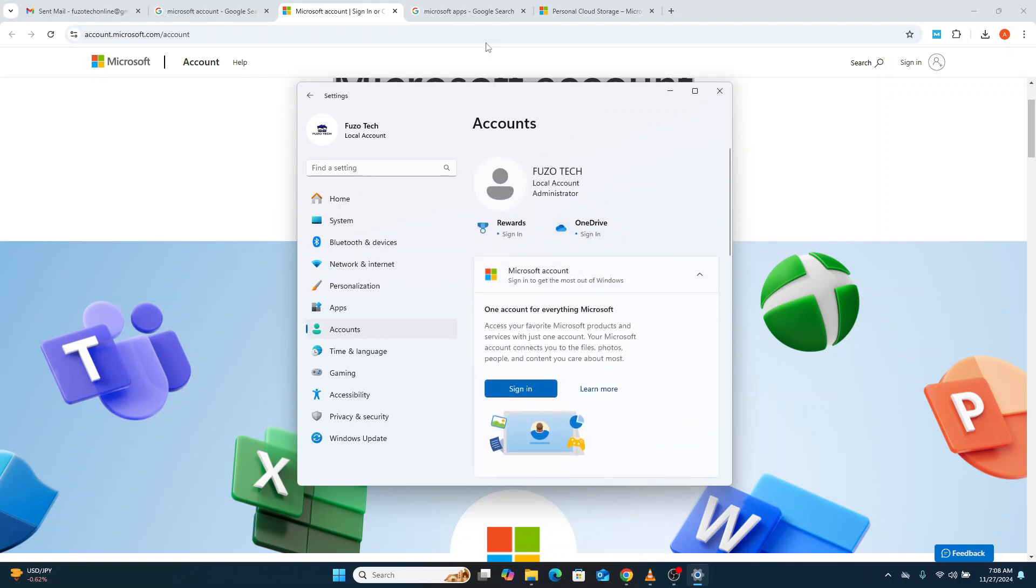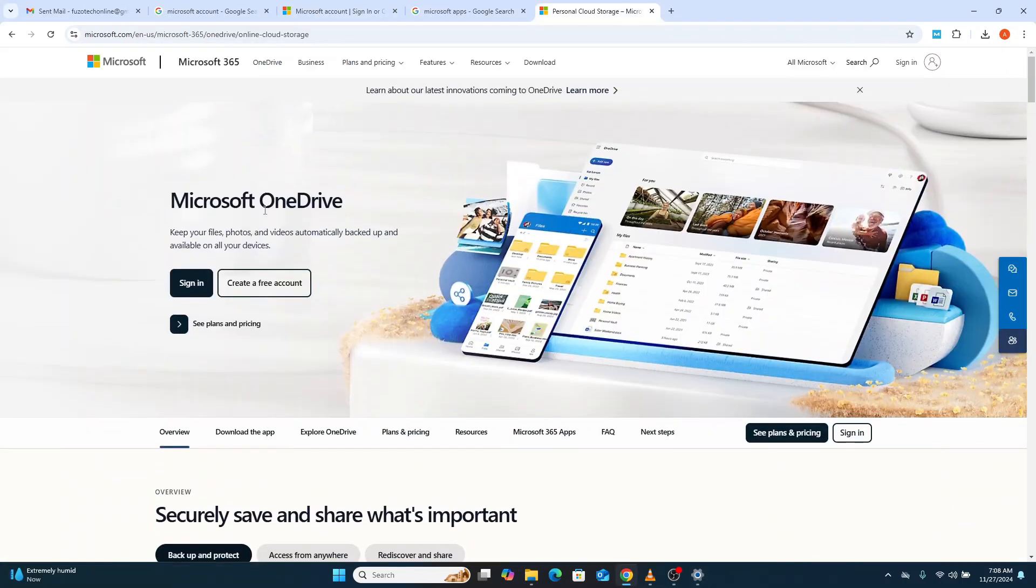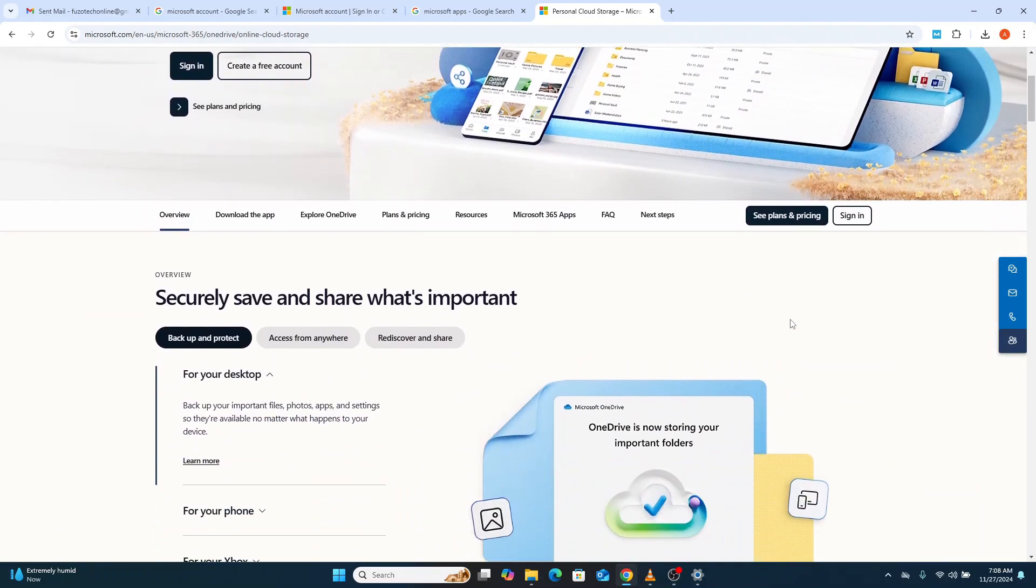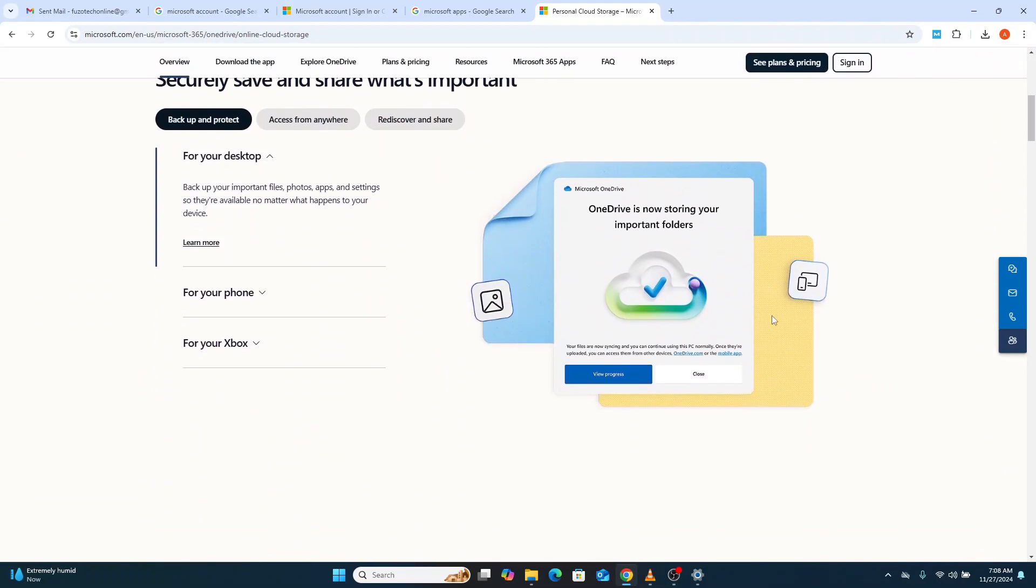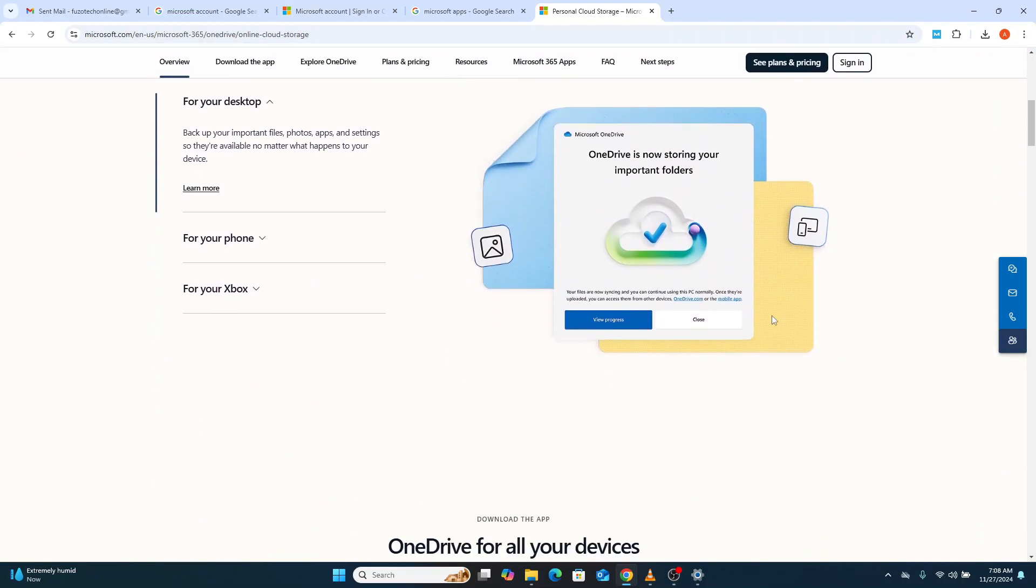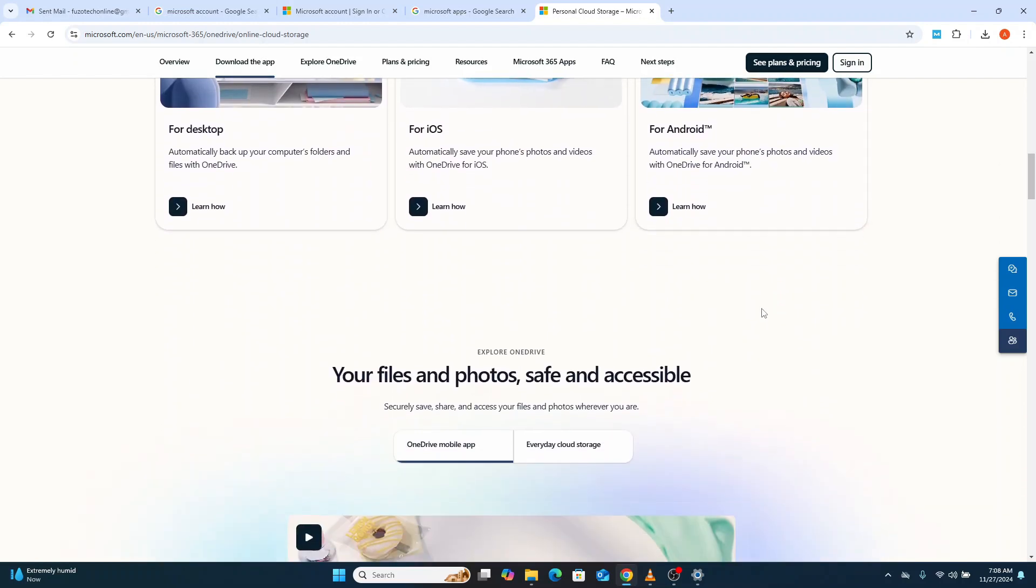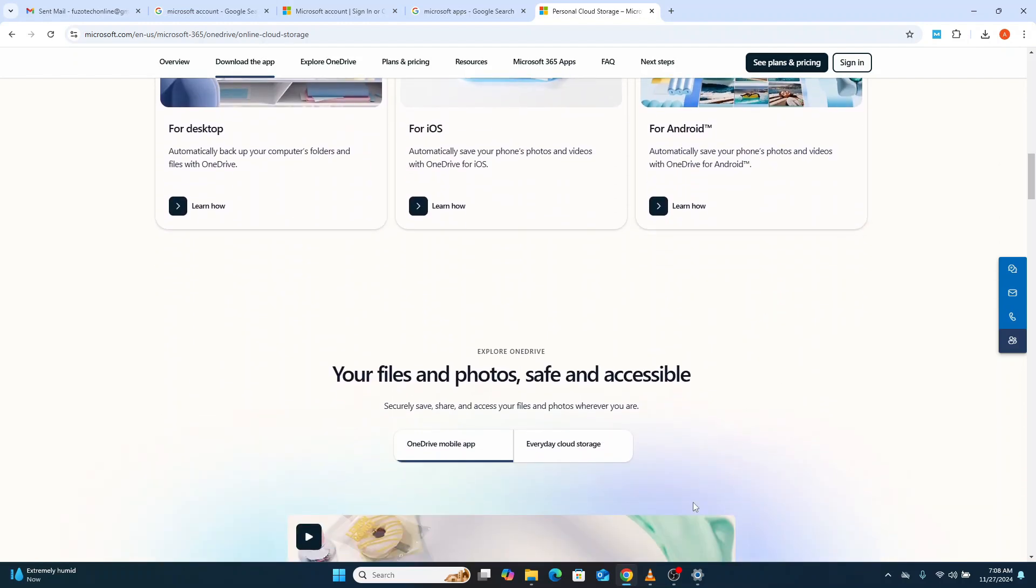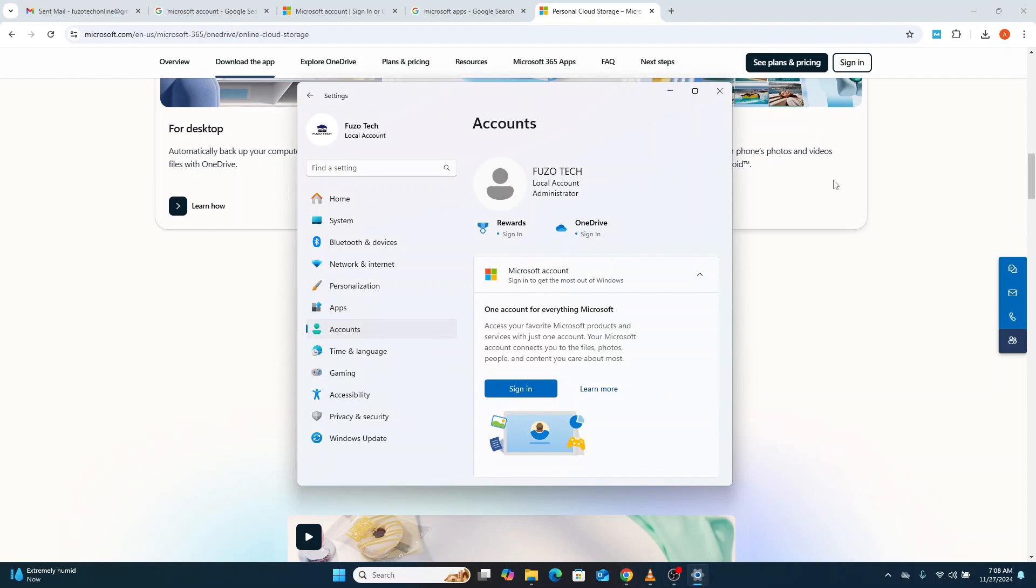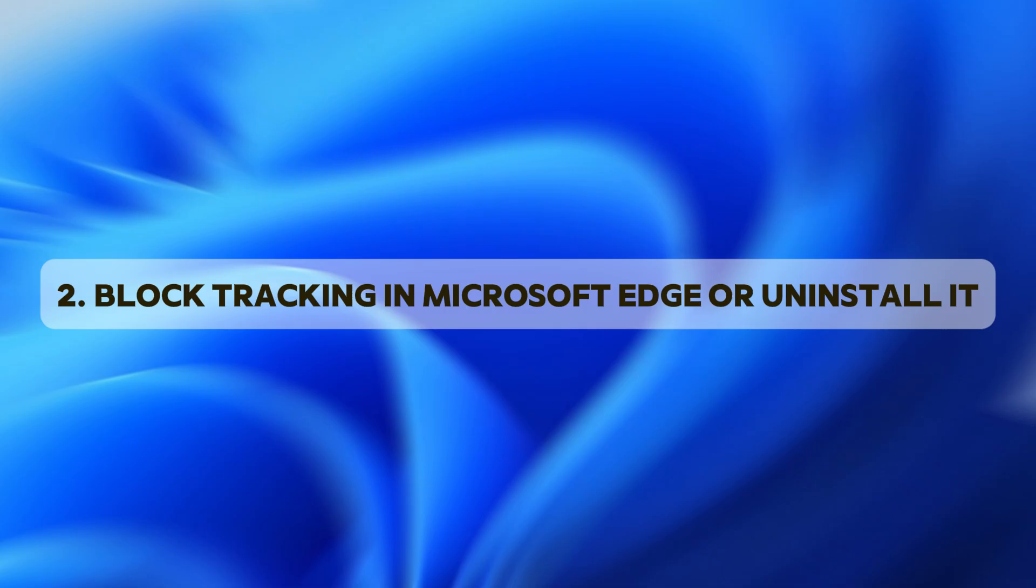Switching to a local account won't hinder your ability to use most Windows features. However, certain features like OneDrive or syncing settings across devices will require a Microsoft account. If you don't use those features often or value your privacy more, this is a worthwhile trade-off.